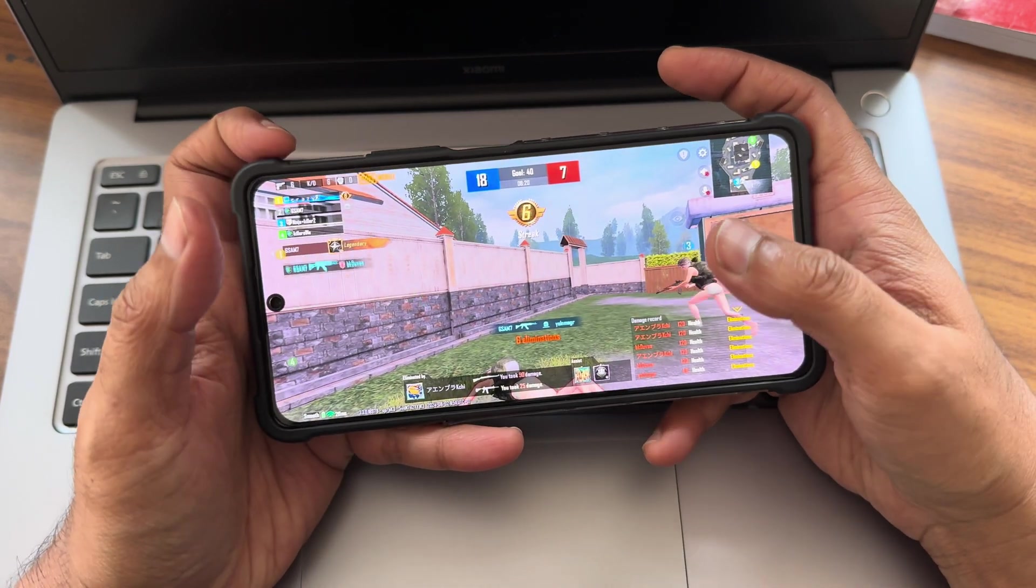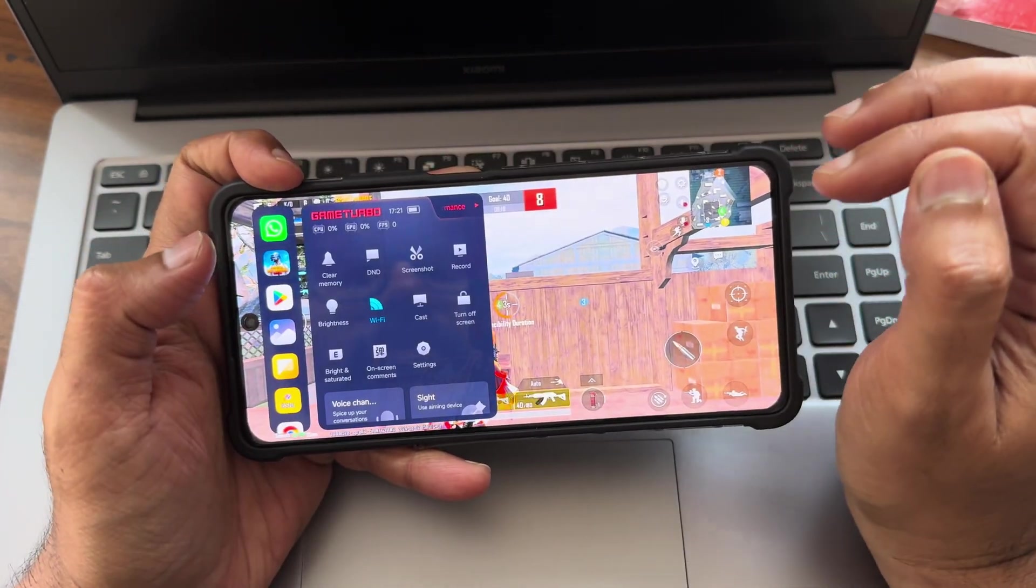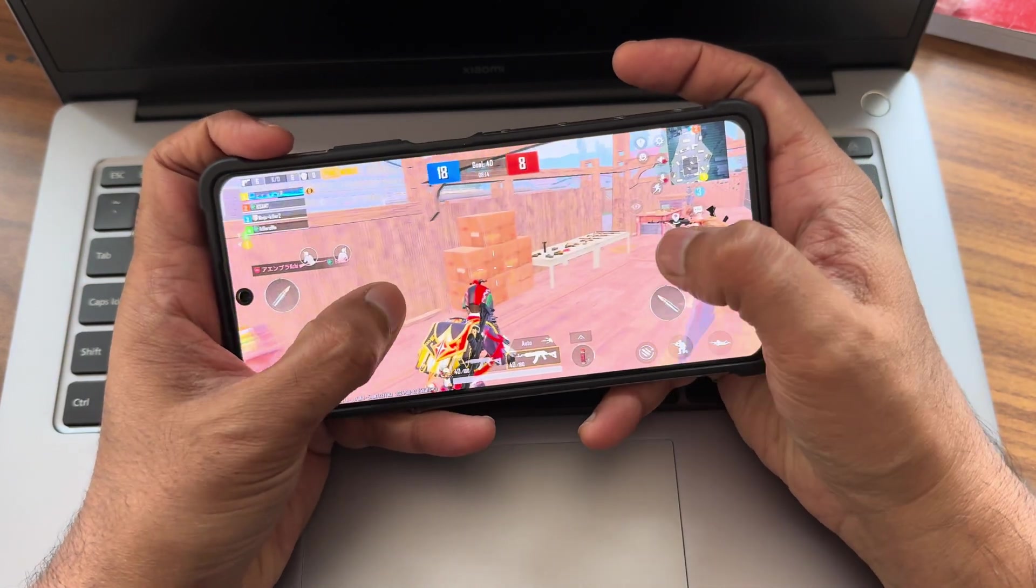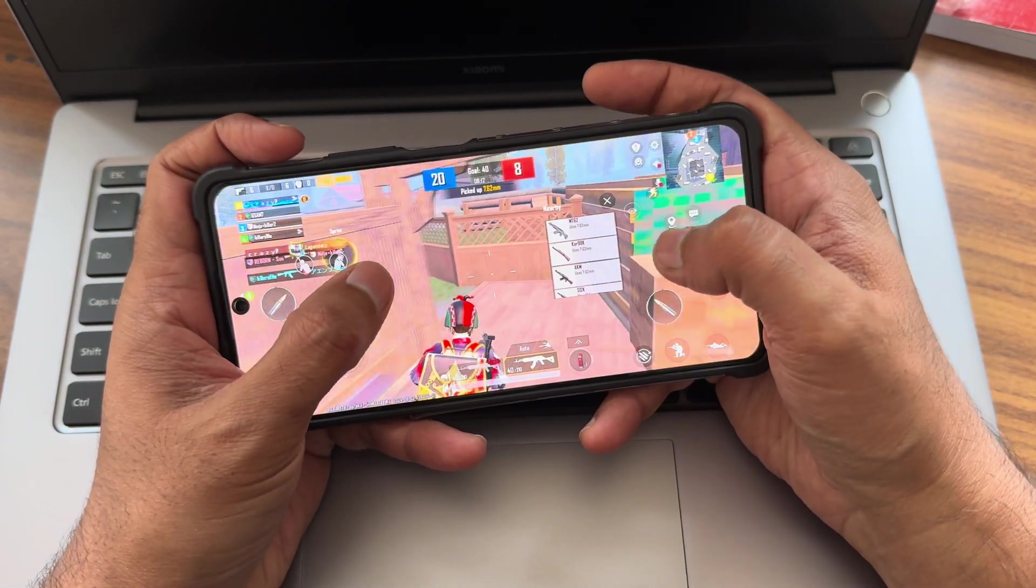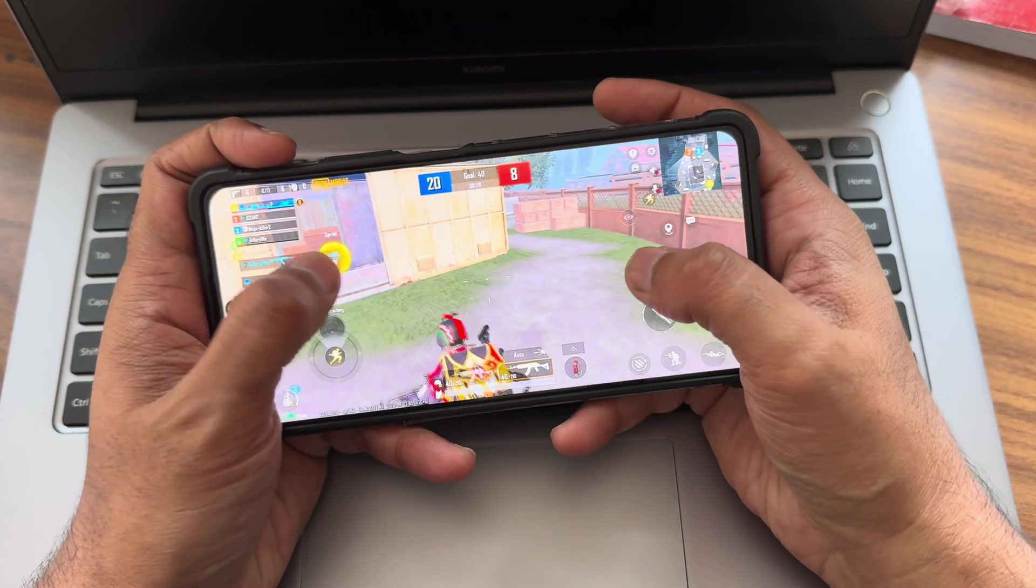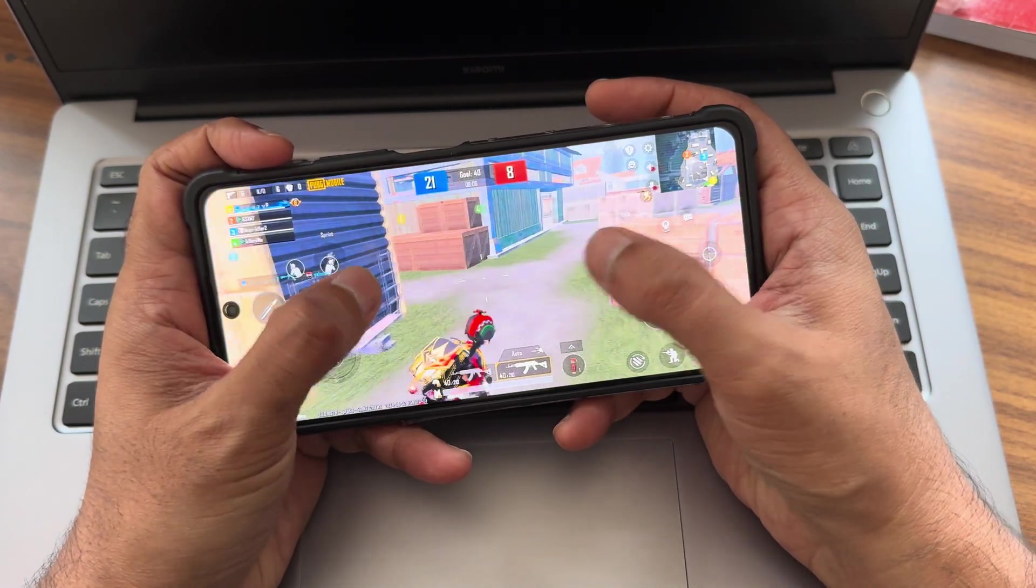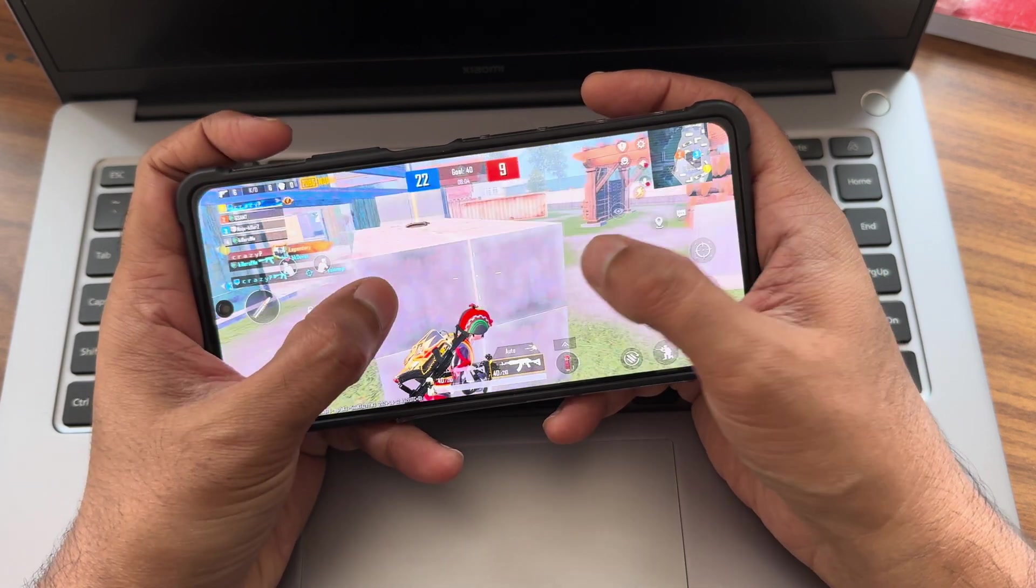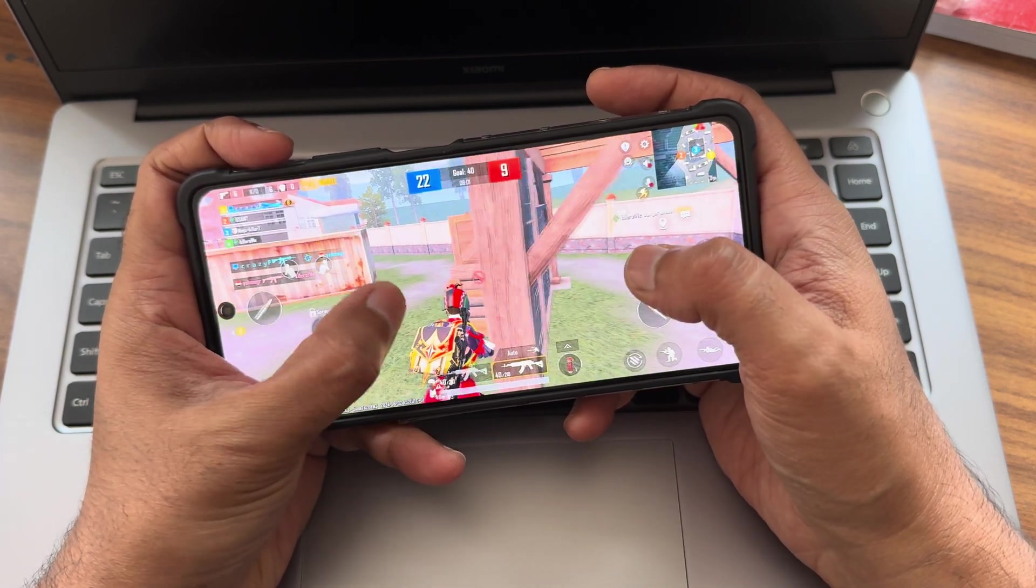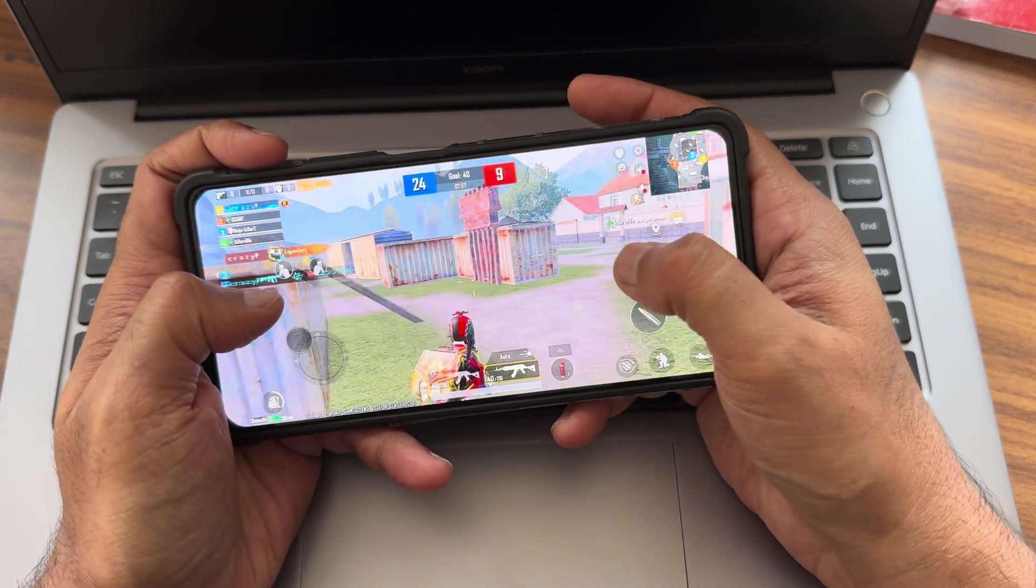I finally got killed. That gaming experience - this much of smooth gameplay I haven't seen in recent times in any of this smartphone. Of course, I use iPhone 15 Pro Max, that is very good, but still, after a long time I've seen in this smartphone, the smoothness in the gameplay is really, really good.